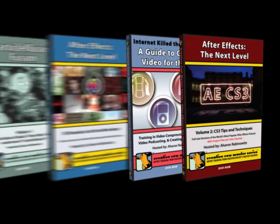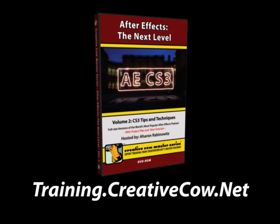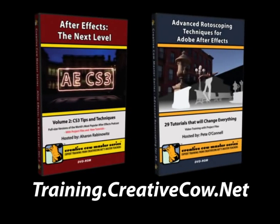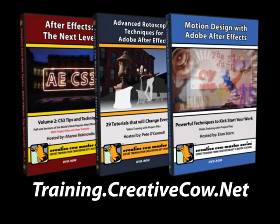After Effects The Next Level Volume 2, CS3 Tips and Techniques, which you can find at training.creativecow.net, along with several other great DVDs, including the newest ones by Pete O'Connell for rotoscoping in After Effects, and Eran Stern for motion design with After Effects.